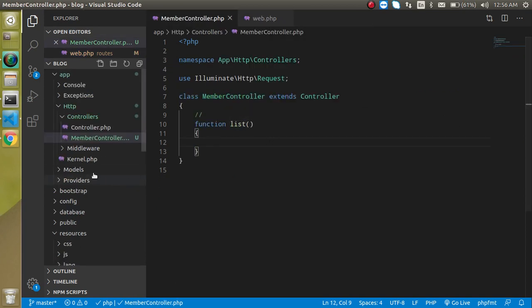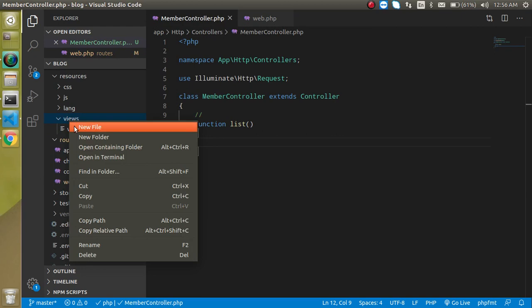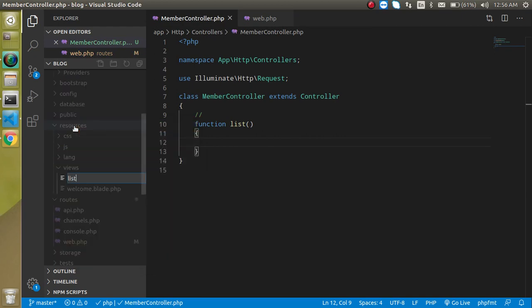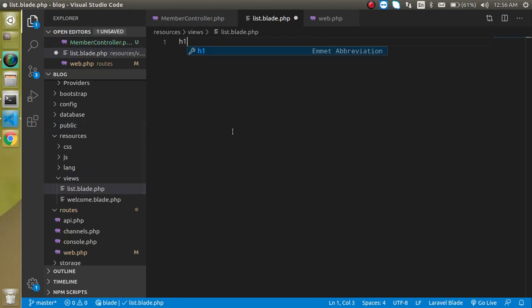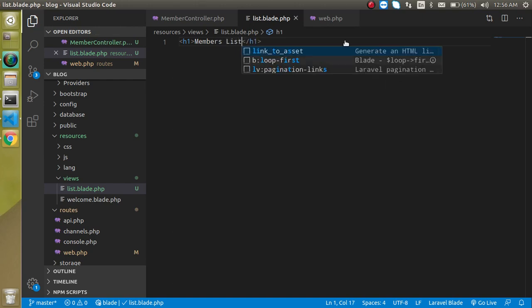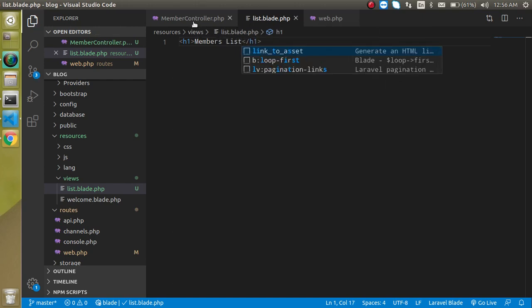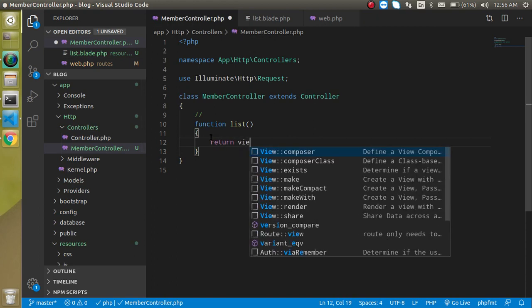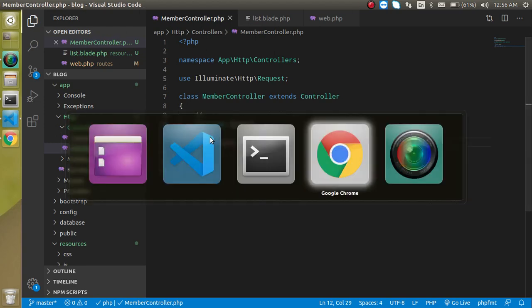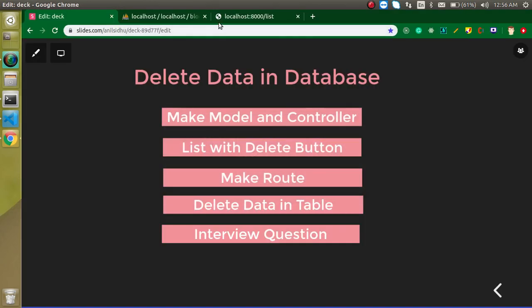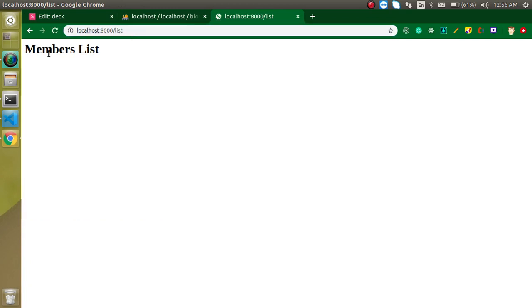Now let's make a view with the name of list dot blade dot php. Just take an h1 tag and write here members list or something. And now let's return this view from our controller. Just put here the view name. Now let's try to access it. Now you can see that we are able to access the member list, but we don't have any data for that.